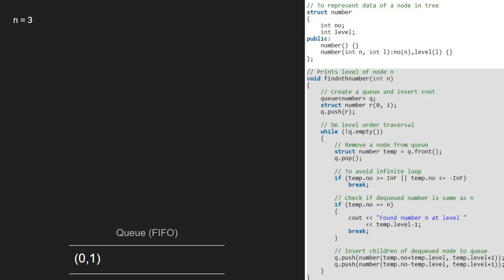Now, as the queue is not empty, we enter the while loop. And, take a struct temp which will point to the front element in the queue and dequeue the front item from the queue.